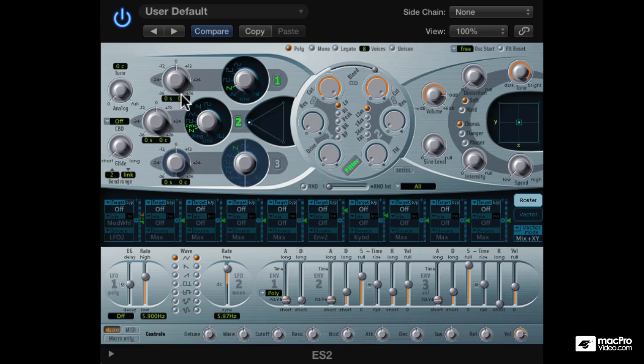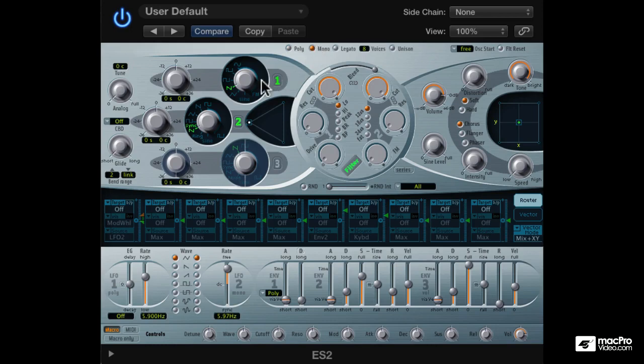Since we are going for a lead sound, let's switch to monophonic mode. I'll also increase some glide time.